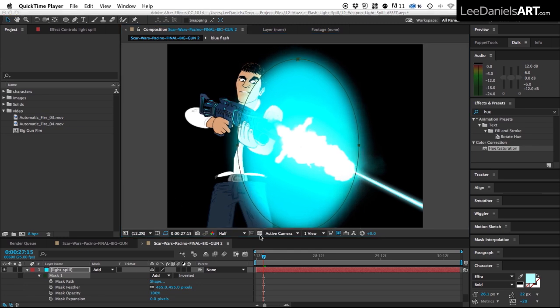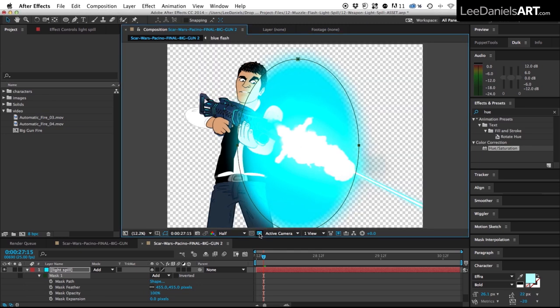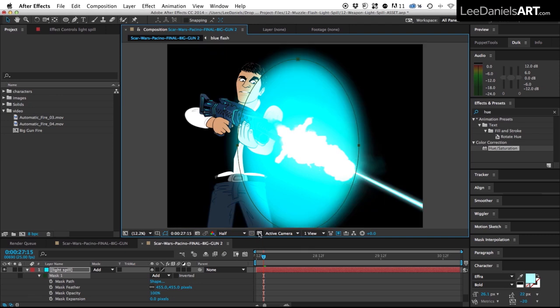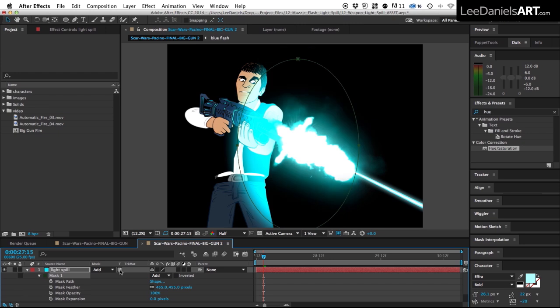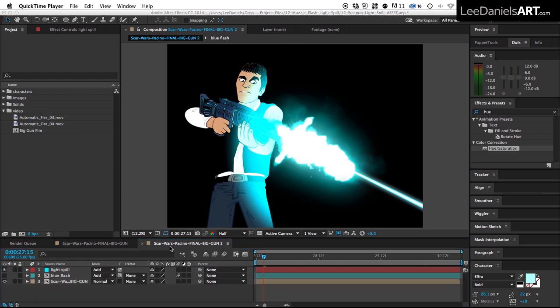And because the character is already cut out we can use the transparency information to act as a mask for the light spill. So all we have to do is select this button here which is preserve the underlying transparency. And now the last thing to do is to create the flicker.